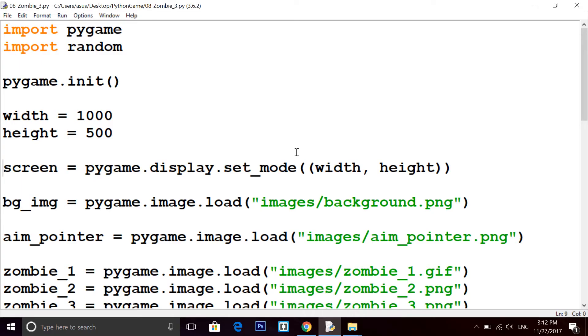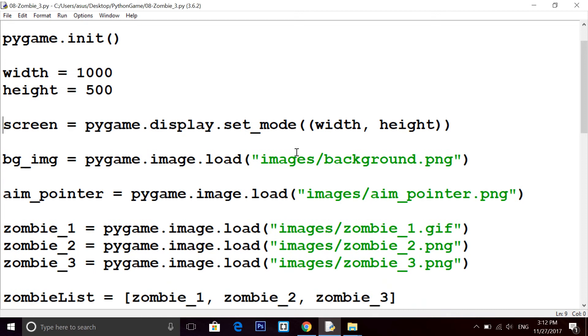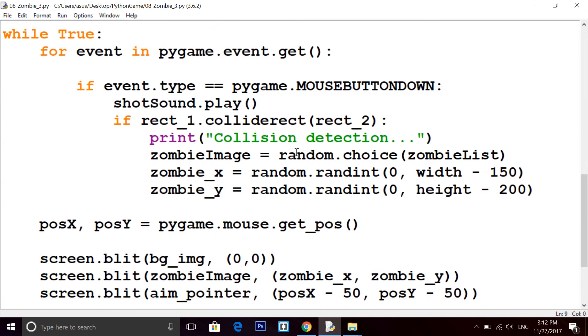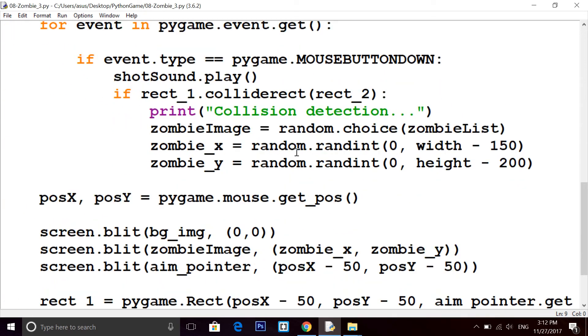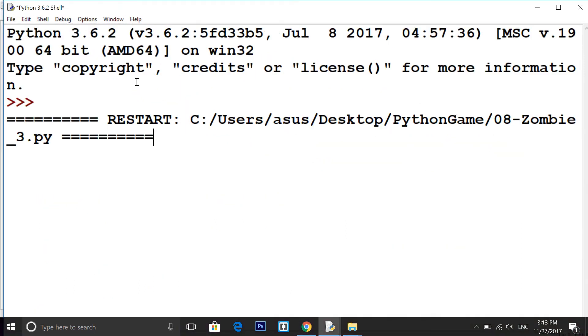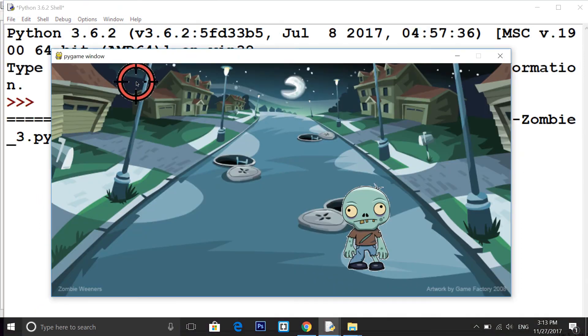Welcome back guys to this awesome series of game development with Python. I am Ravi from Brain Mentors. So far we have learned how to put images, how to insert music, and in my last video we saw how to do collision detection.